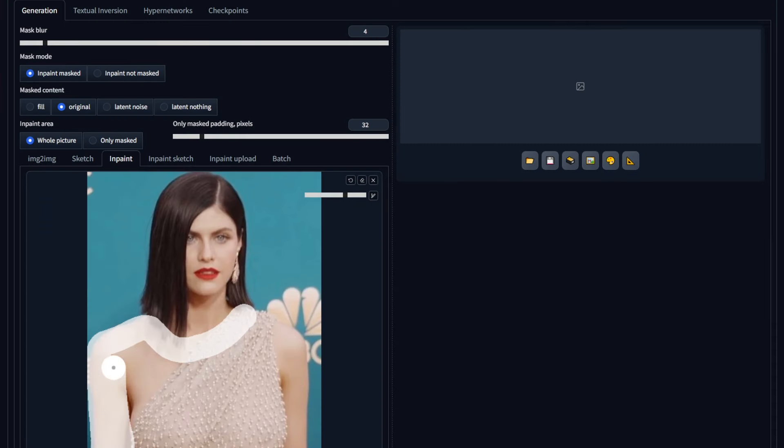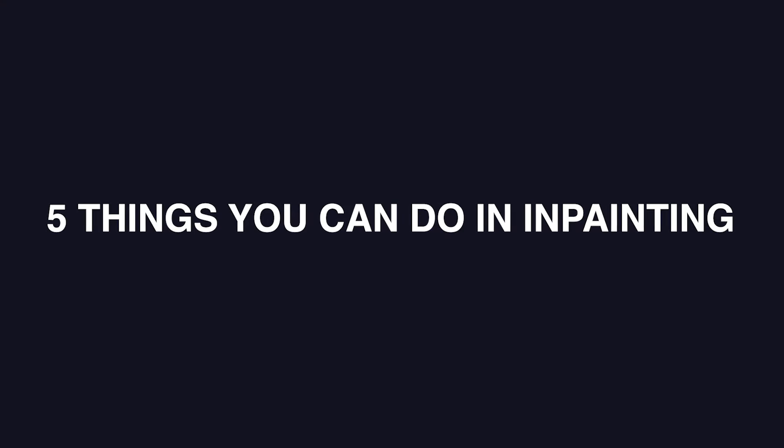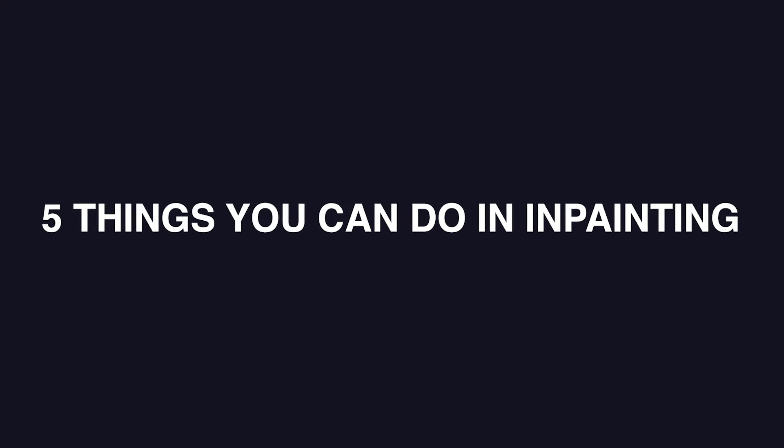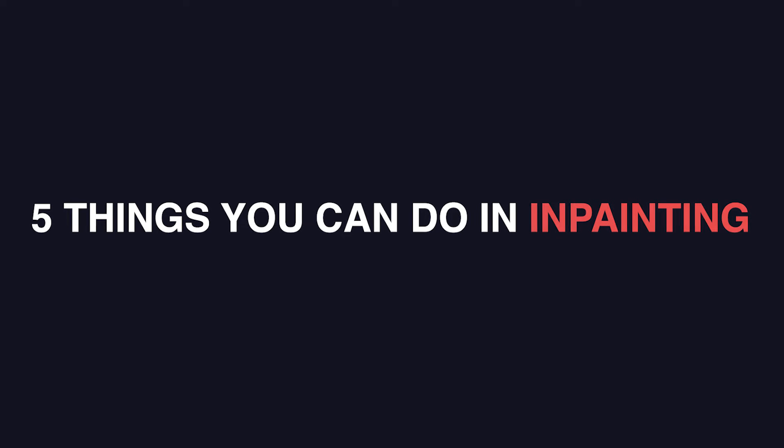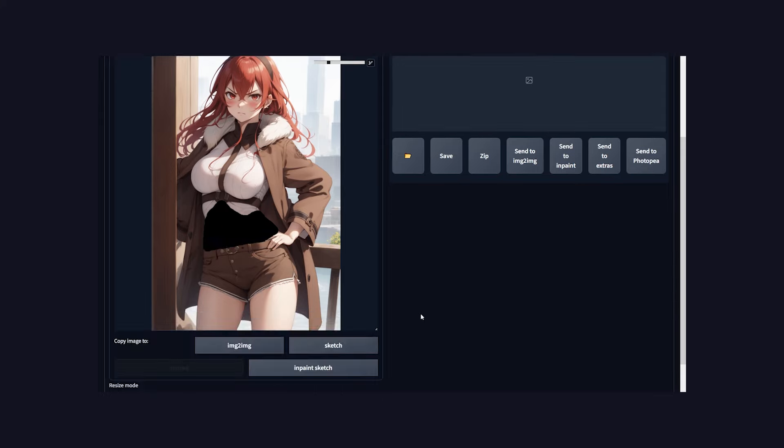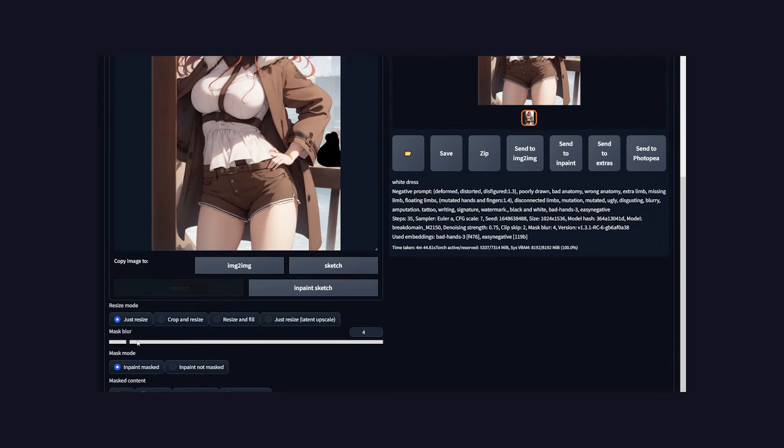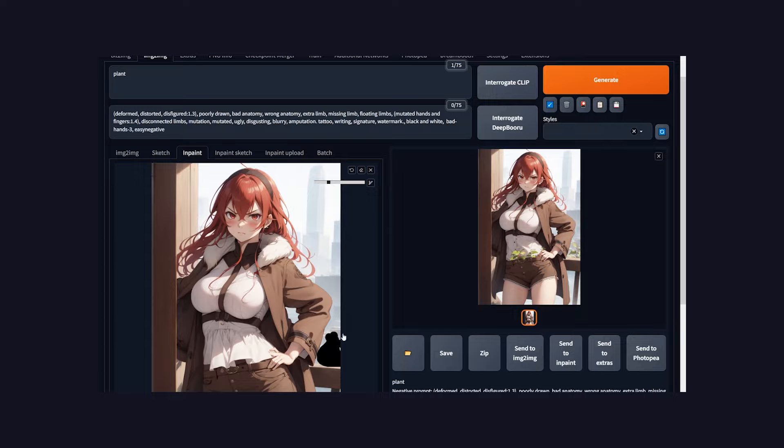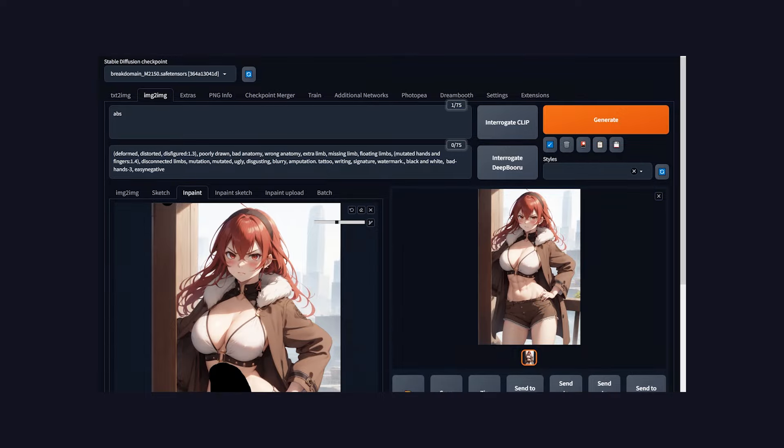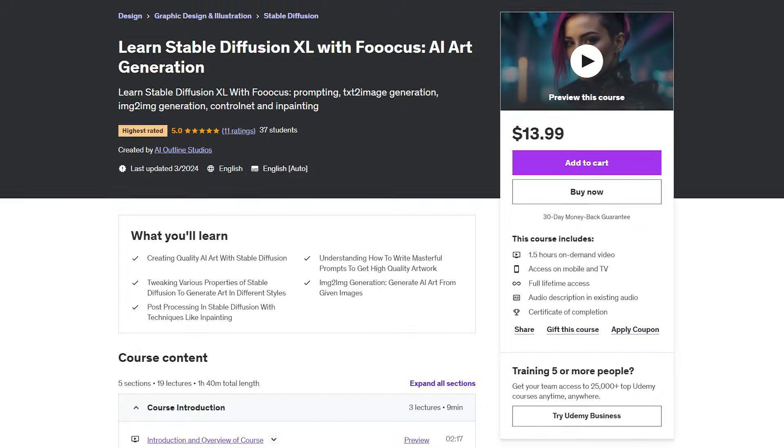Hello there! We are back with another in-painting tutorial, and today we are going to speak about 5 things you can do in in-painting that will take hours in Photoshop or any other image manipulation tool. I did an anime tutorial regarding in-painting before, but this time we'll be handling realistic art. Let's go!